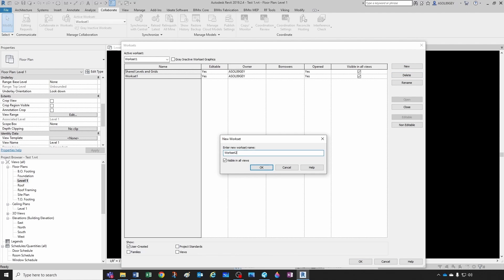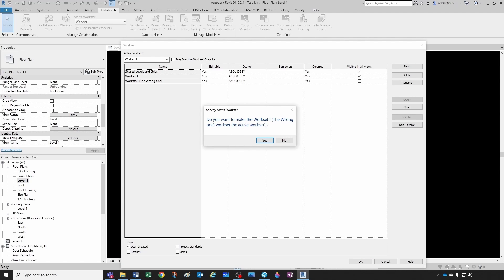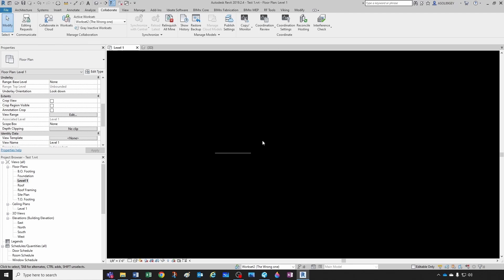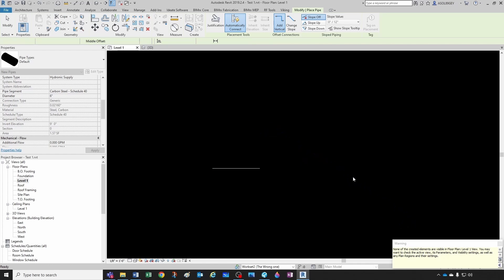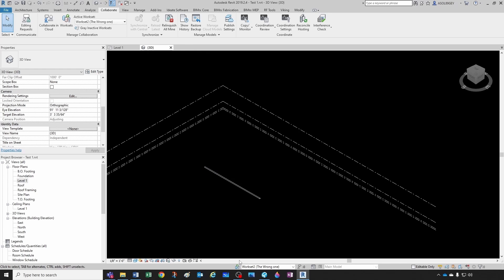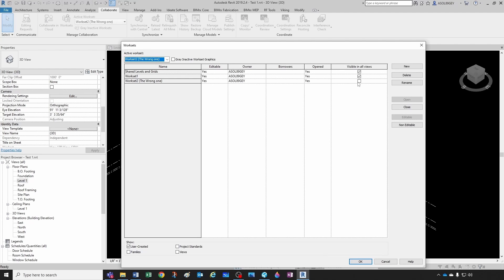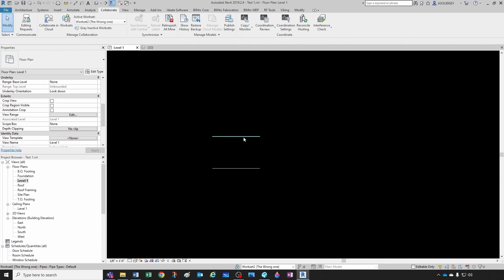Let's create a new workset — let's call it 'Workset 2.' Let's say this was not set as visible in all views by default. Click OK, and when it asks if I want to make Workset 2 the active workset, say yes. Now let's draft a pipe. Again, I cannot see it. If I go to the 3D view I cannot see my pipe either — that's because the workset was set to not be visible in all views. If I make it visible in all views, now I can see my pipe in all views.